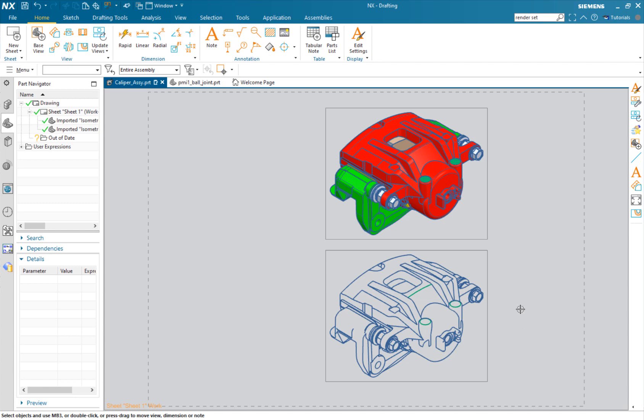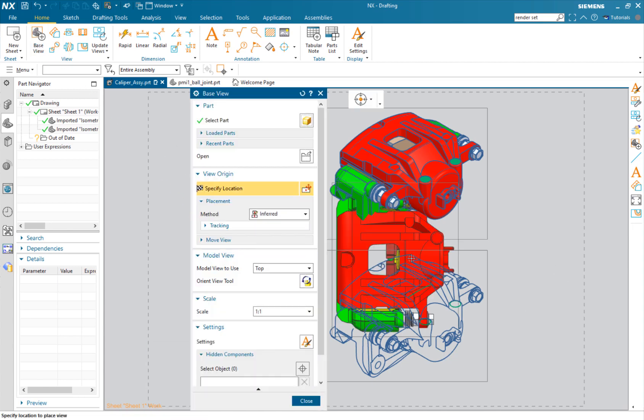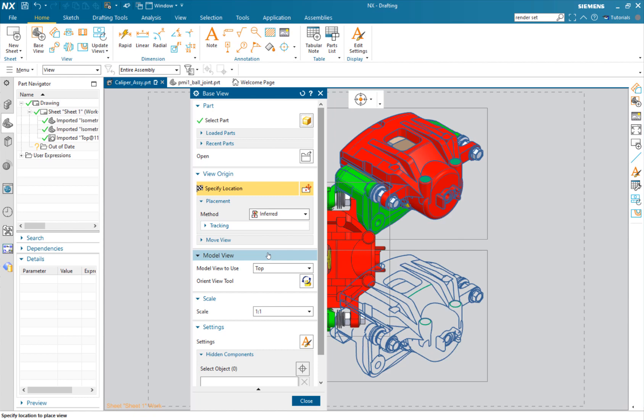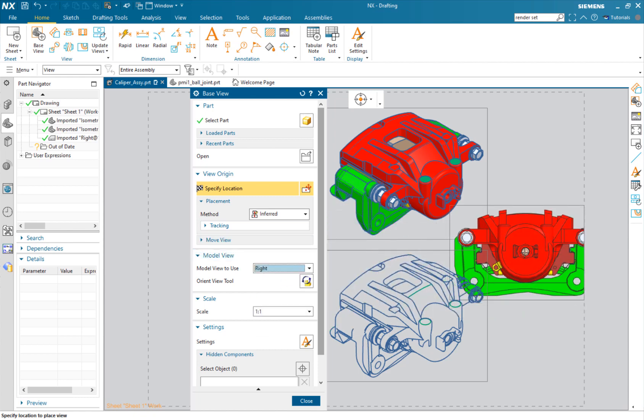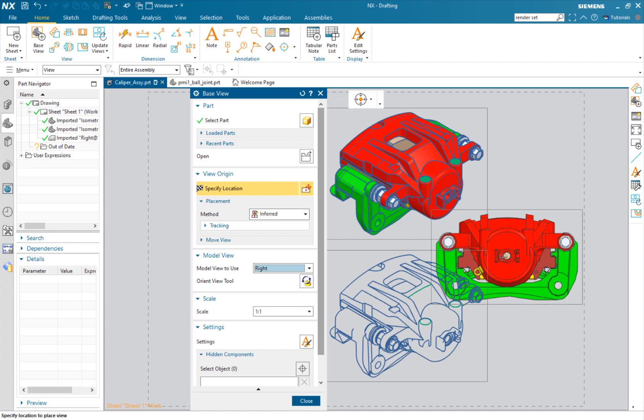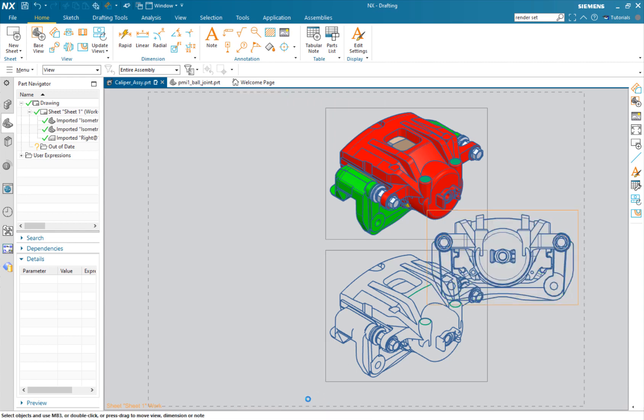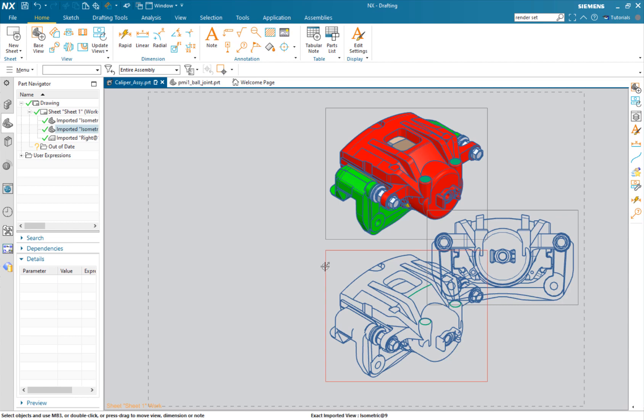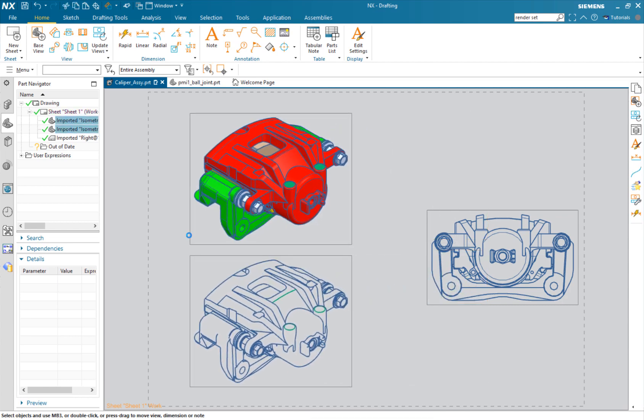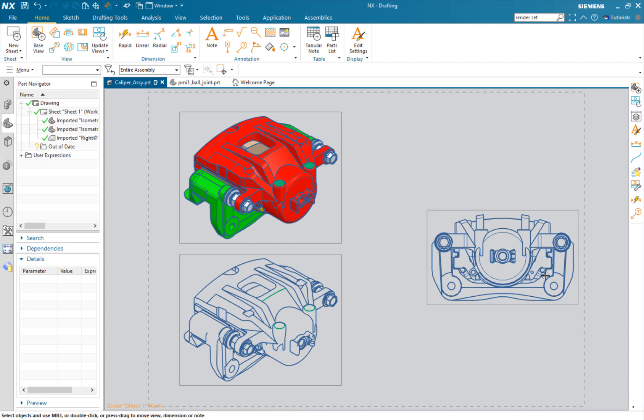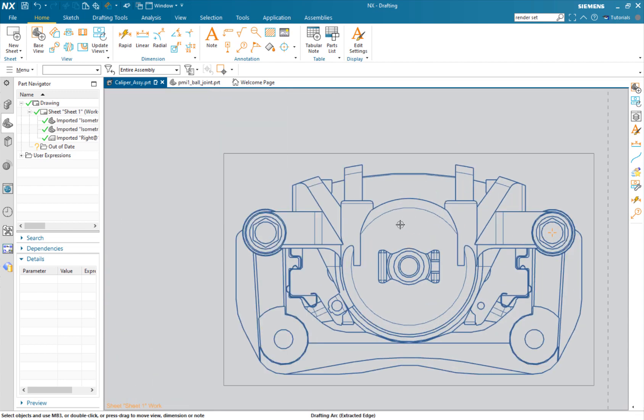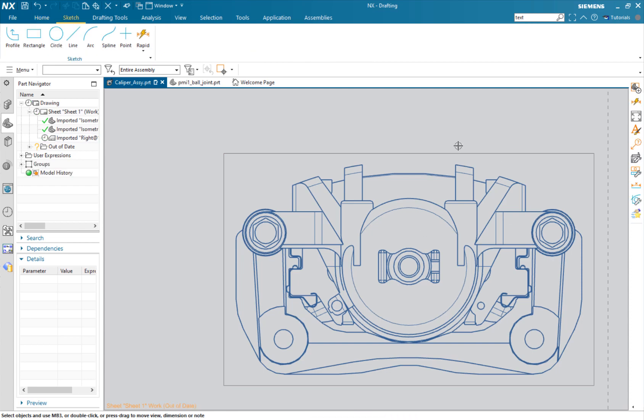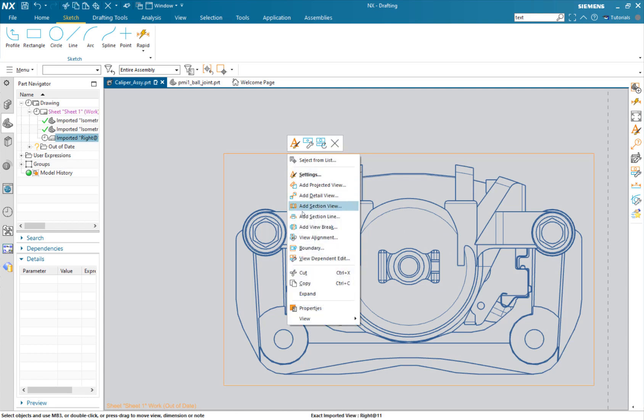The next thing we want to do is actually draw on a view and then have what we draw on the view go to the model. To do this, I'm going to add another base view - I want the right view. I'll take these other two views that we had made and move them over. We're going to draw in this view and move it to the model. To do this, we're actually going to go inside of the view, so we right click and we want to expand. Again, it's right click expand.